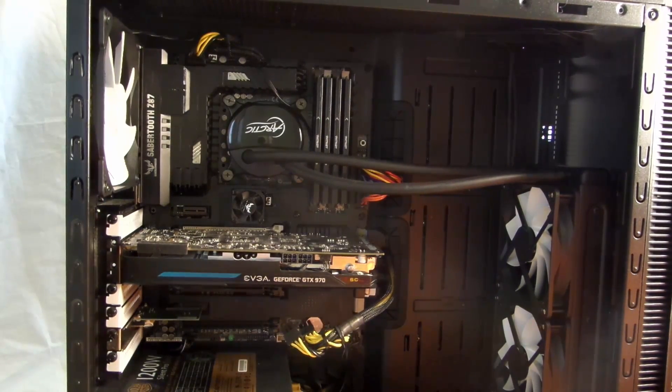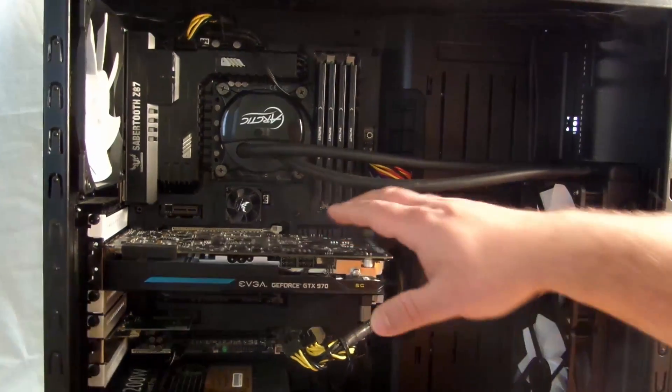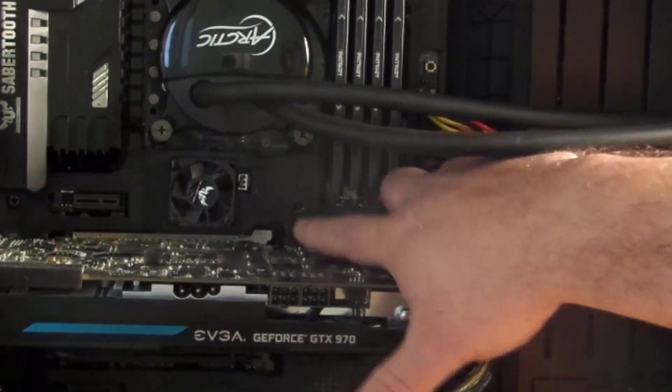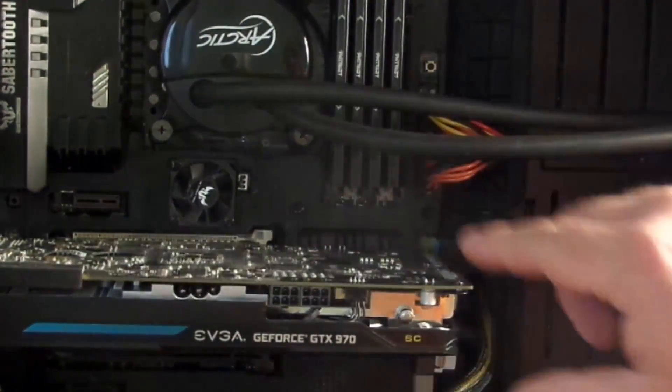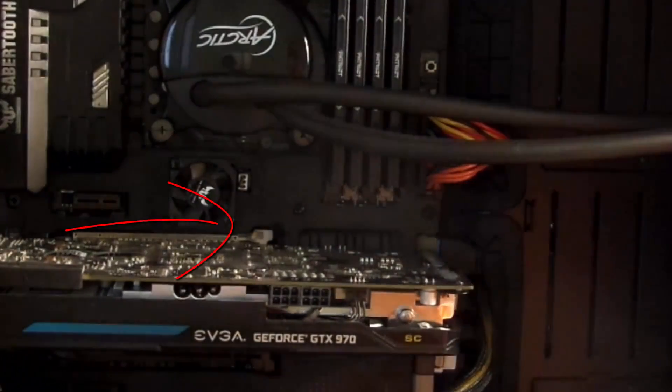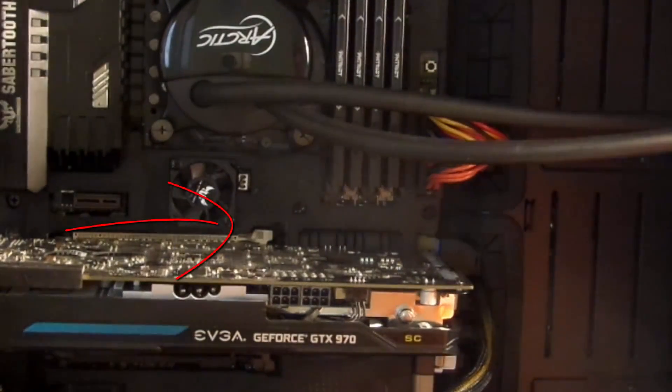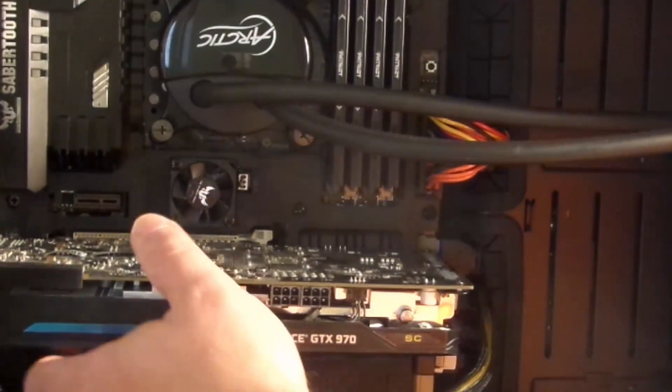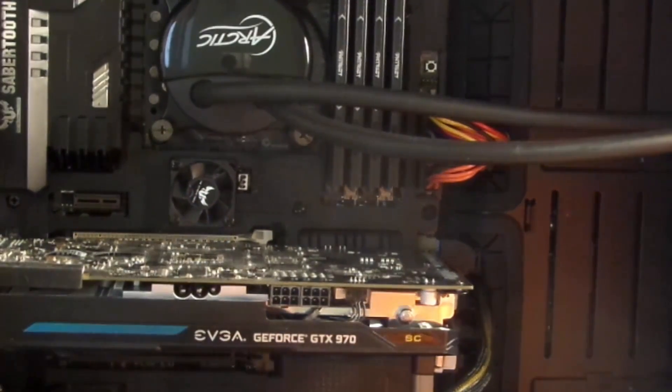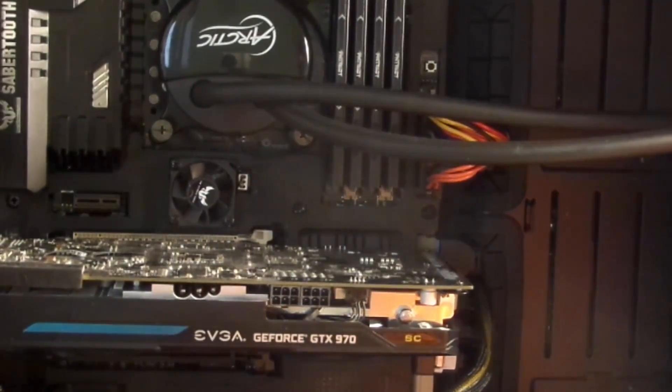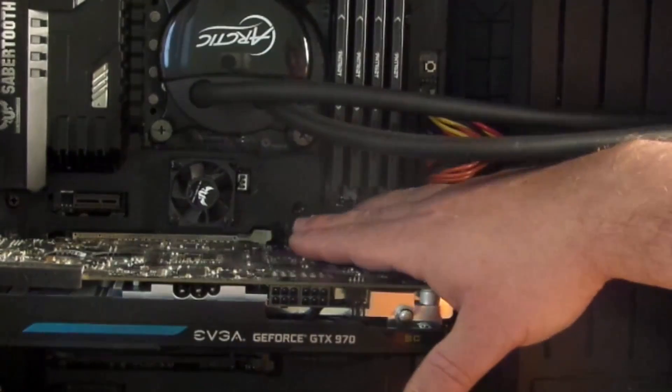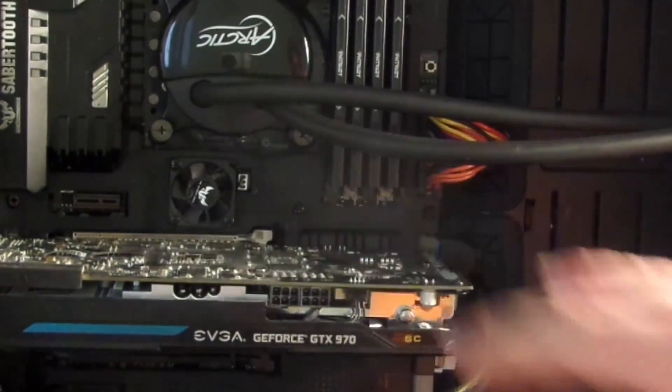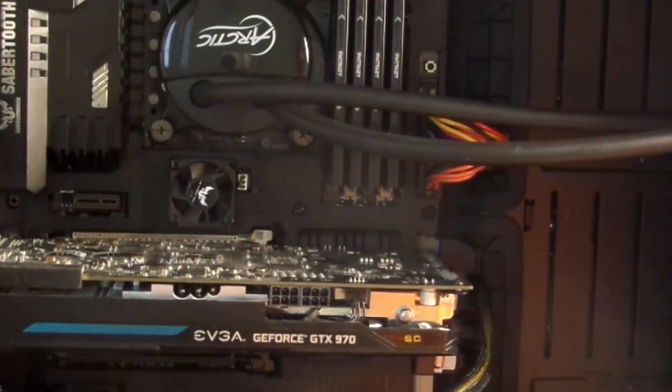And then now, you'll notice right over here, there's looks like a little thing you can push in. You actually do have to push in. So you can't just pull the card and pull it out. You're going to break your motherboard. This is a little retention mechanism for the PCIe cards.